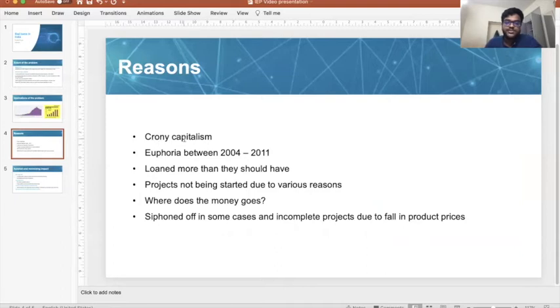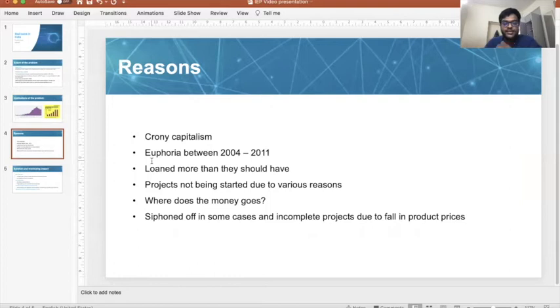Coming to the reasons: the first one is crony capitalism, which is common in almost every single country. The second reason is the euphoria between 2004 and 2011.